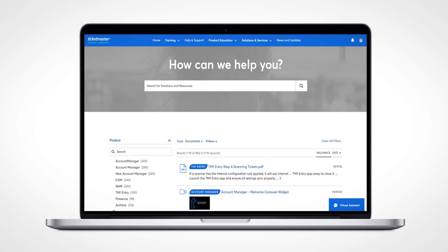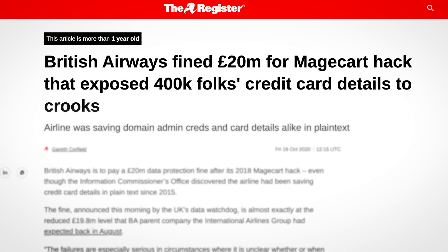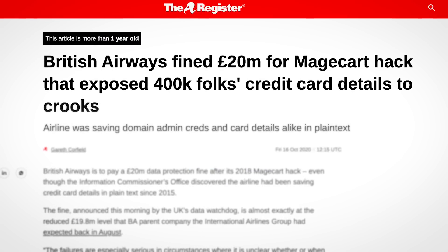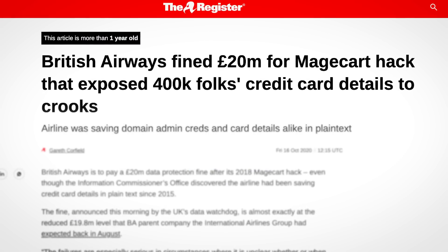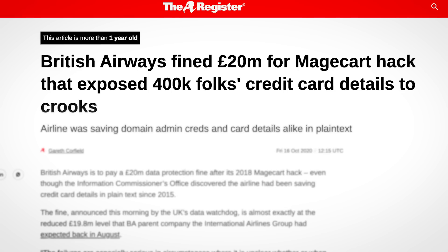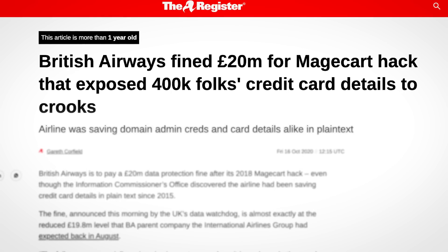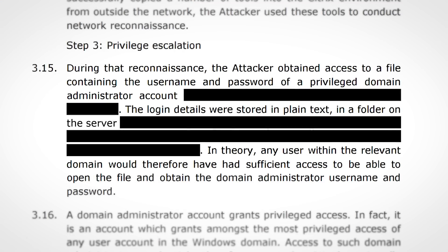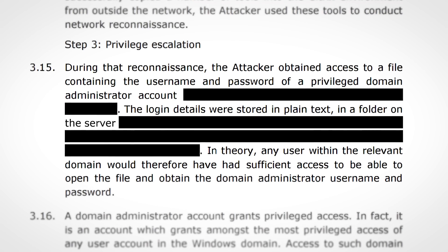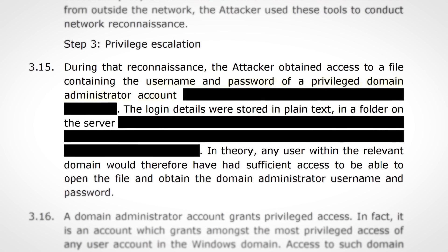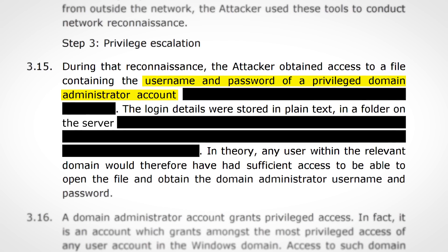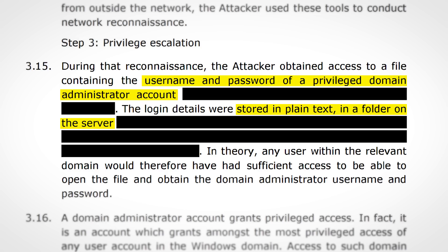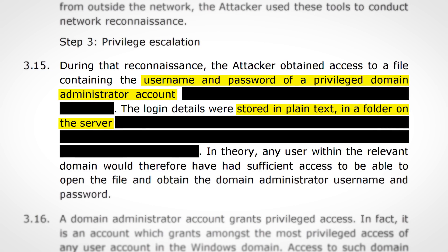But sometimes magecart hacks aren't quite as complex. British Airways was compromised by magecart a few years ago, which resulted in 380,000 people's credit card details being stolen. And in a report by the regulator, this was the result of a username and password of an admin account being stored in plain text in a folder on their server.